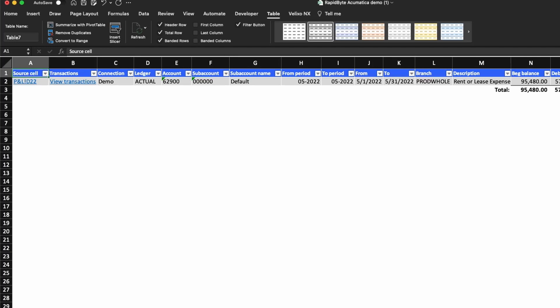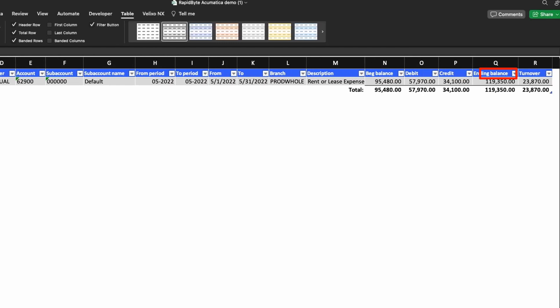You can see that this sheet also shows the connection, ledger, account and subaccount, period, branch, and balance information.